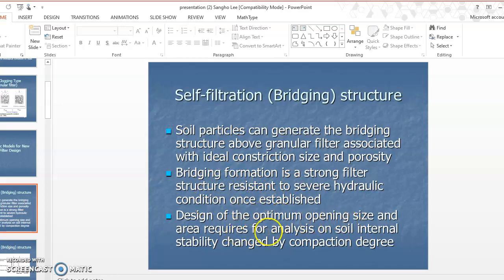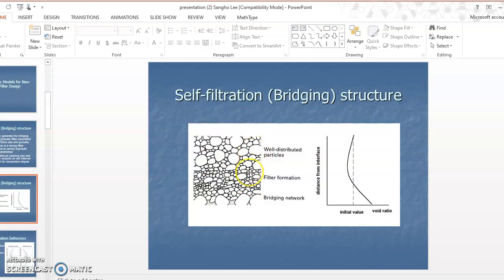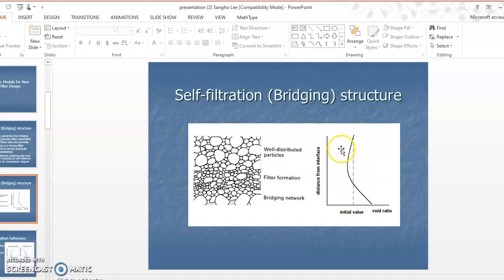The design of the optimal filter opening size and area requires analysis of the soil's internal stability, especially governed by the compaction degree of the base soil. I'm going to show you a typical cross-section of soil media above the granular filter. This bridge structure — also called a self-filtration structure — forms when fine particles pass through the granular filter. At the interface zone, the void ratio suddenly increases because fine particles migrate through the filter.